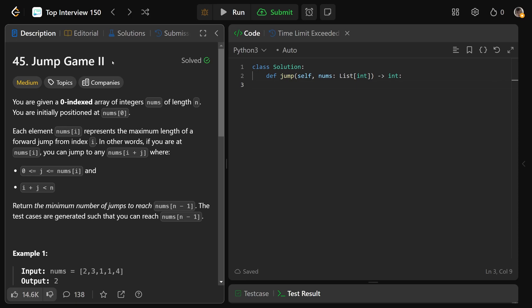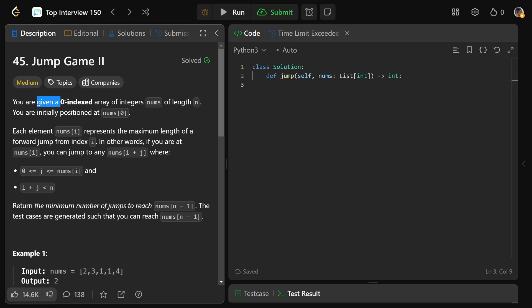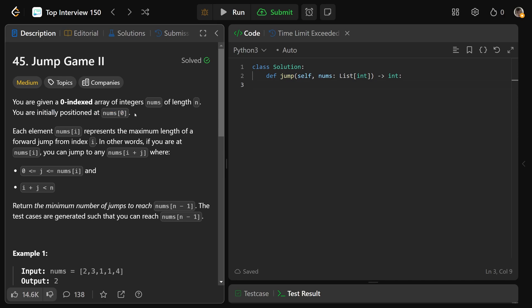Hey guys, Greg here. Let's solve Jump Game 2, LeetCode number 45. We're given a zero-indexed array of integers called nums with n elements, and we are initially positioned at nums at zero, the first value of the array.